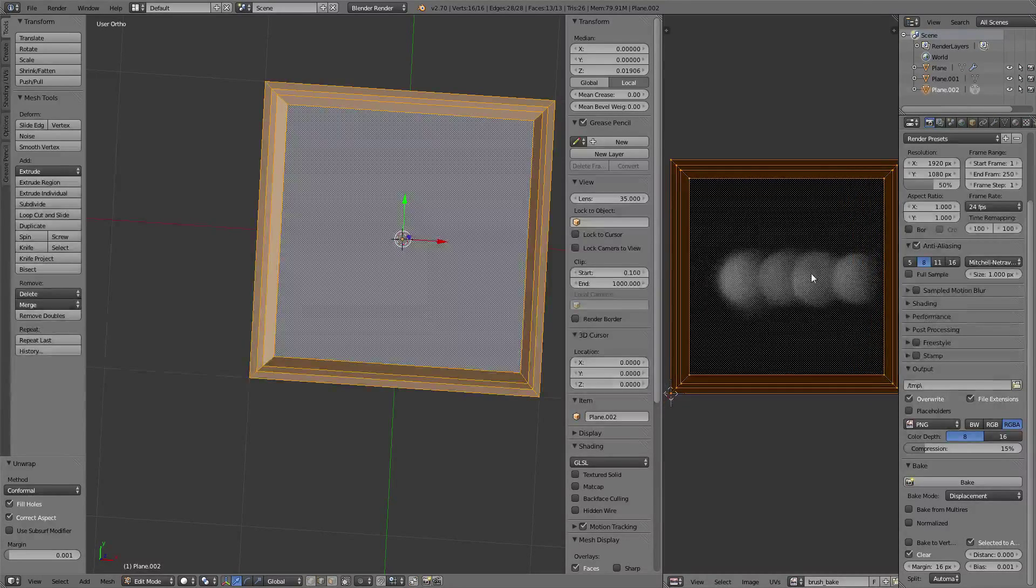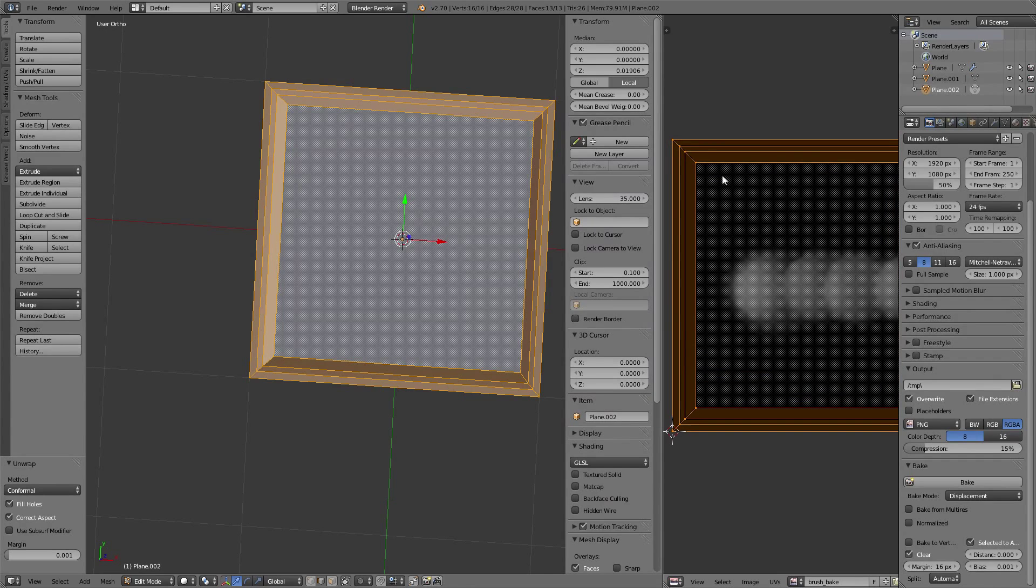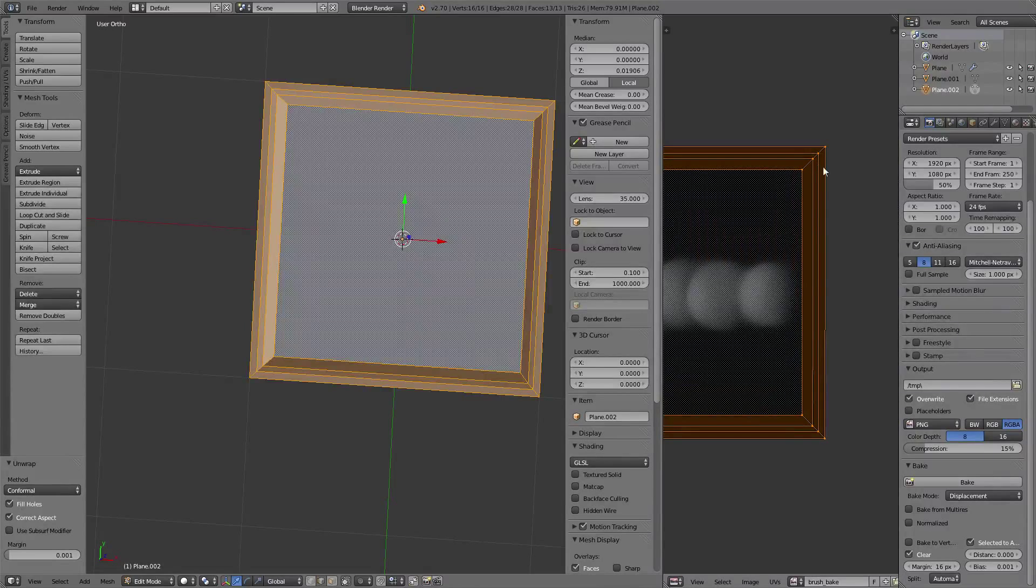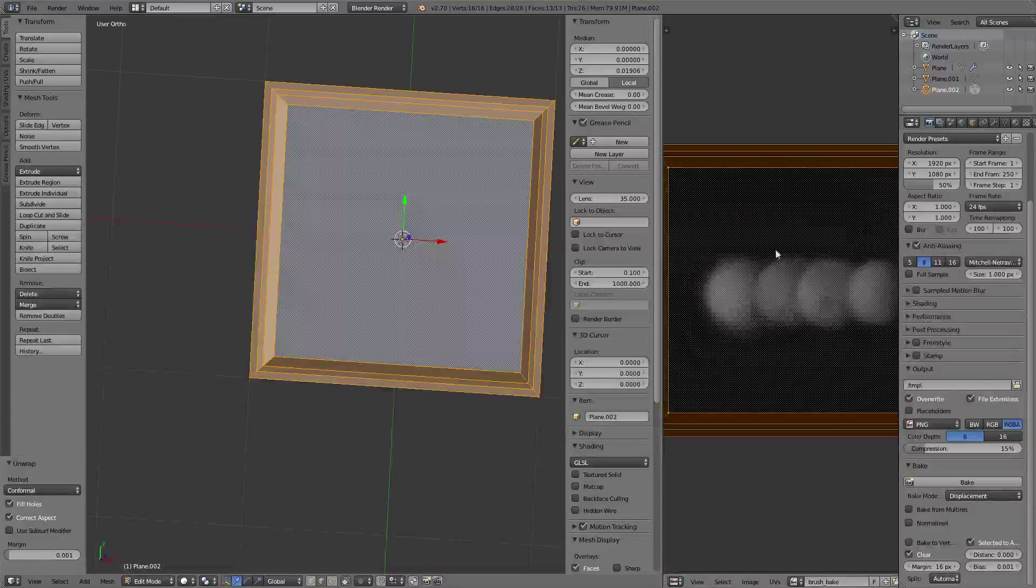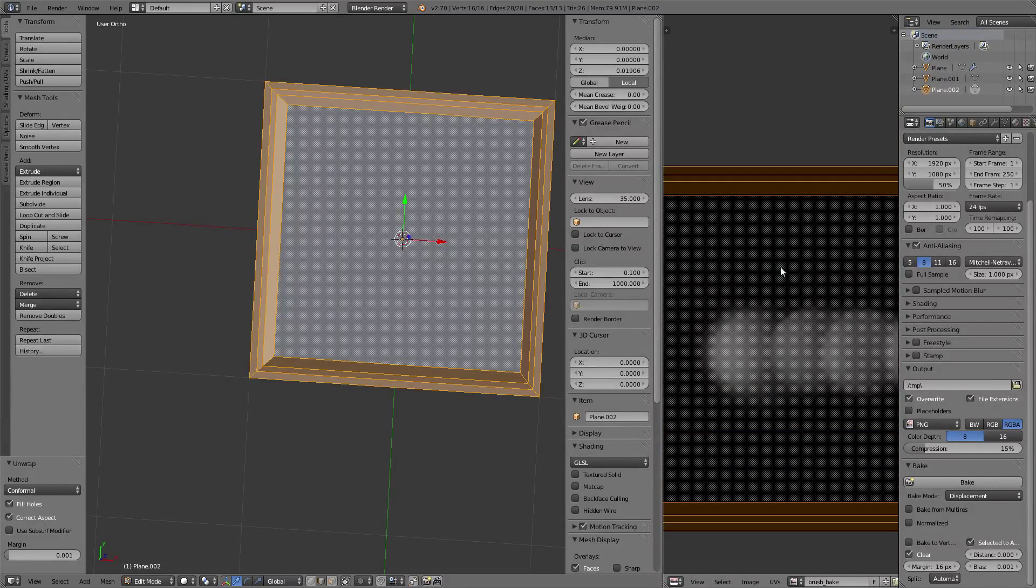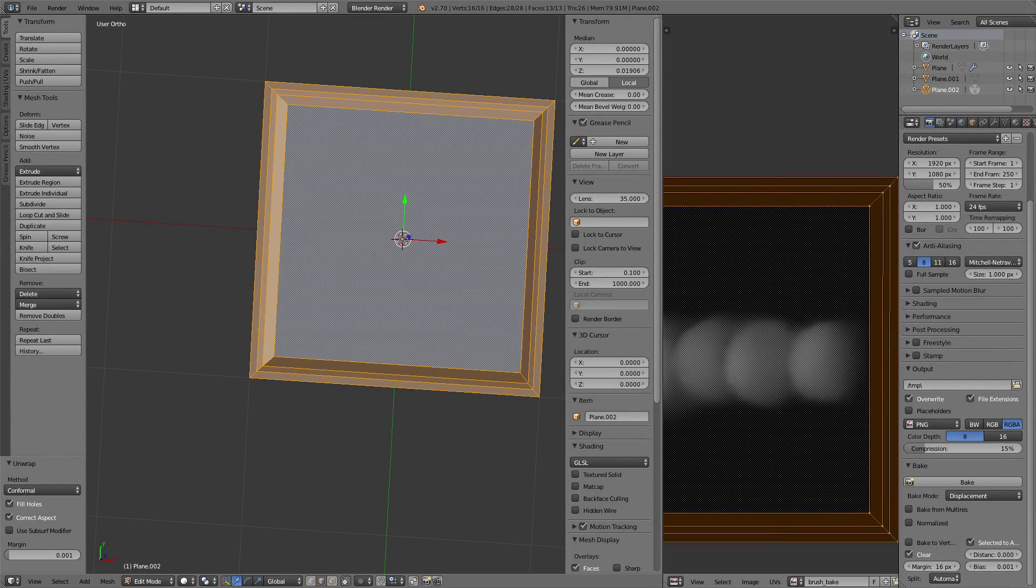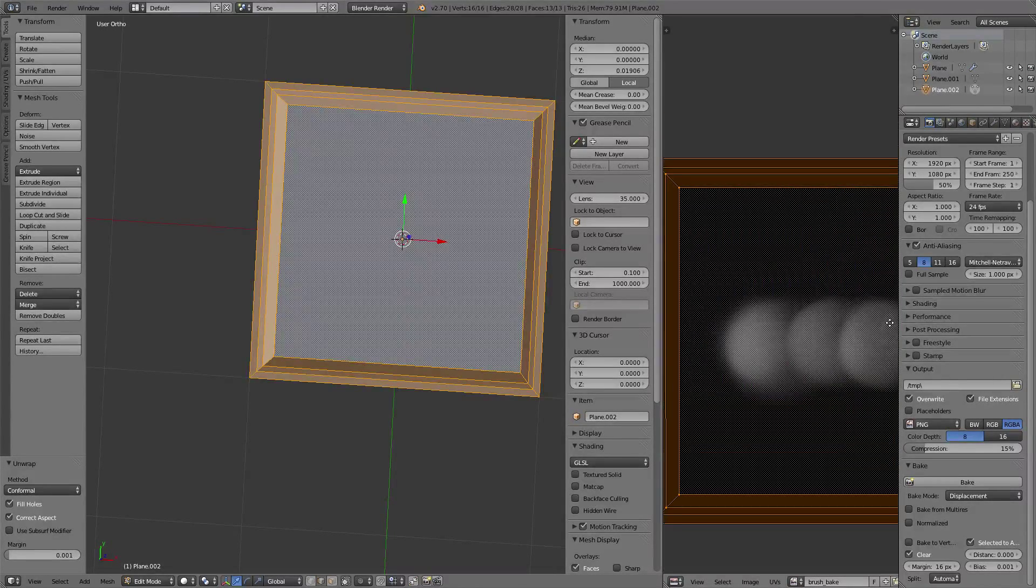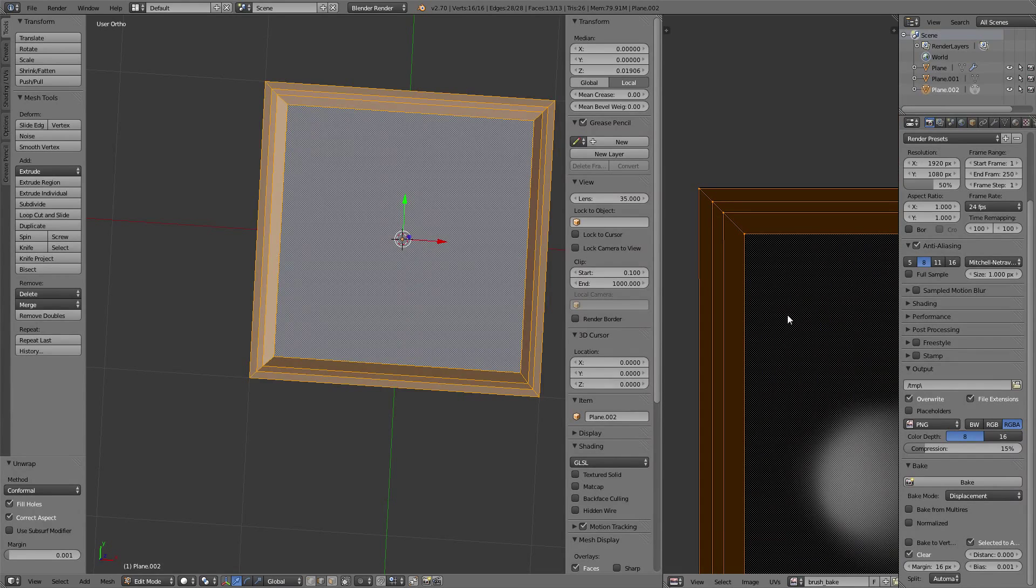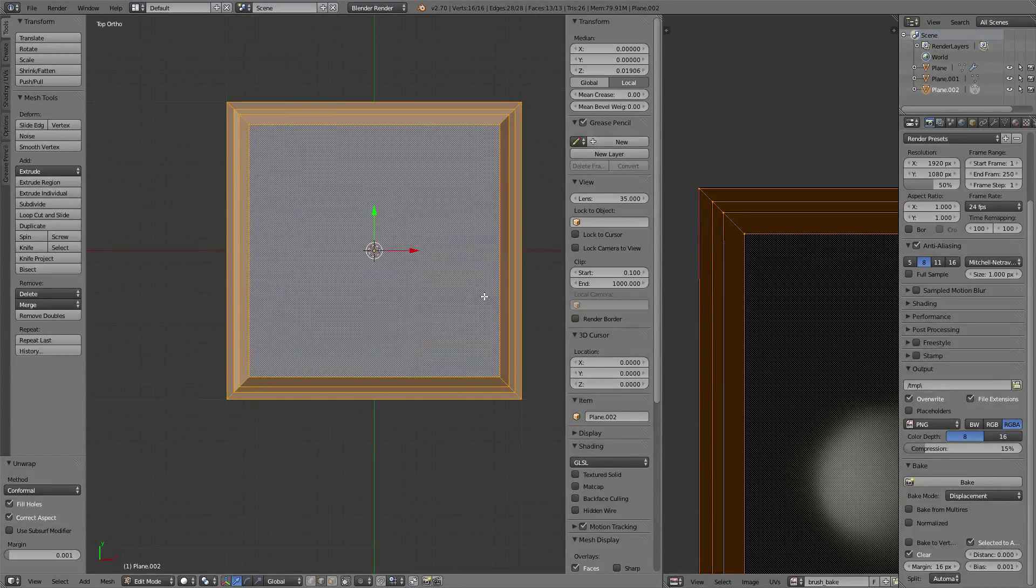You could cut those edges and use the seam, but later you might get problems with the normal map. Blender handles uniform unwraps better than cuts in the case of normal maps, so we're leaving it as a single UV.